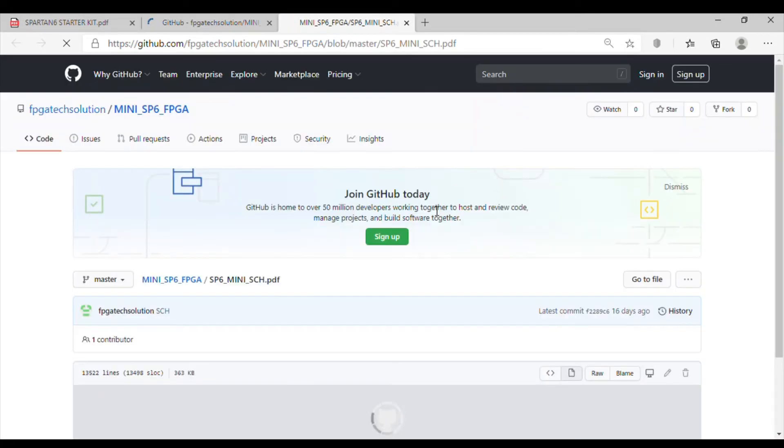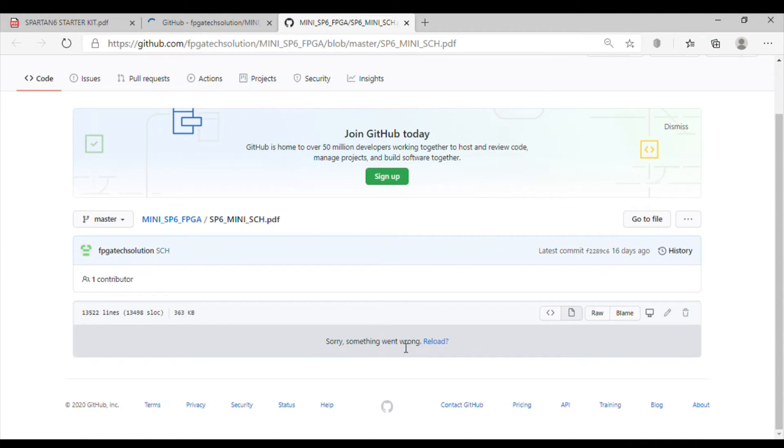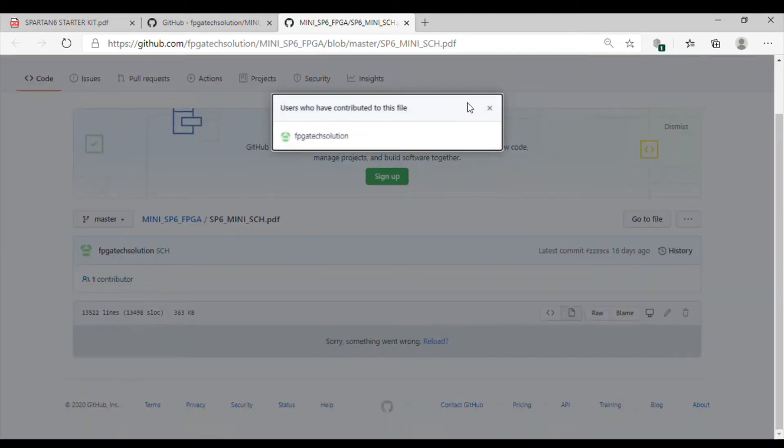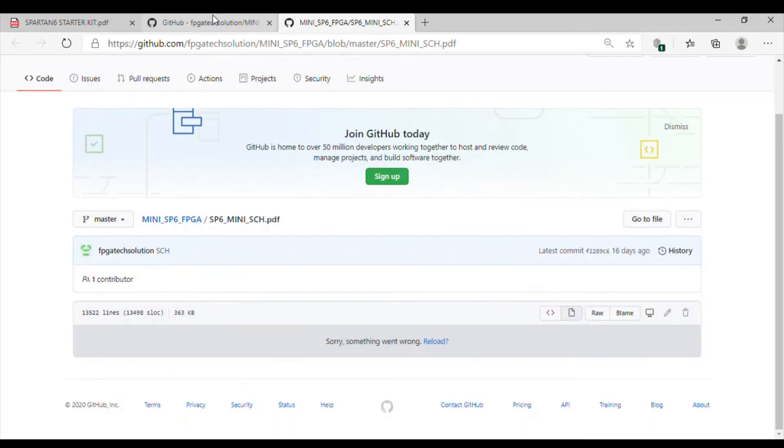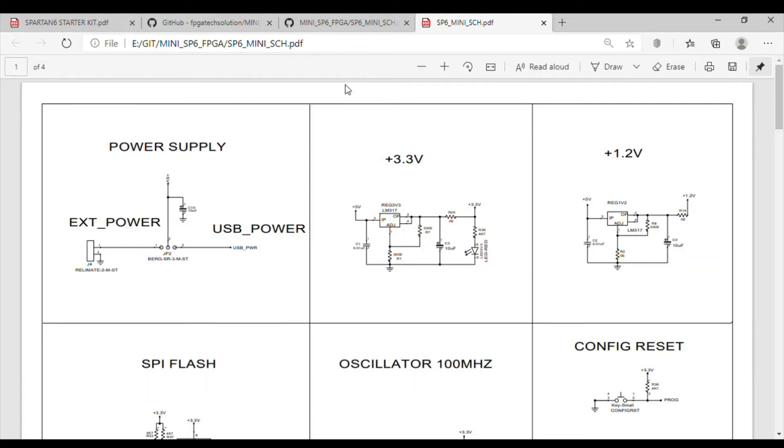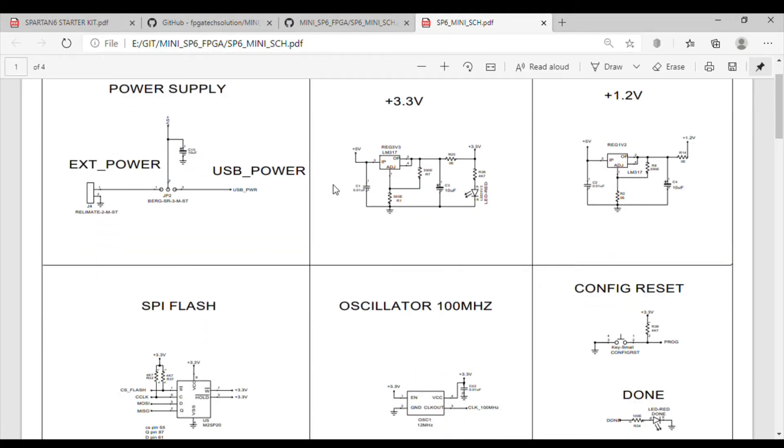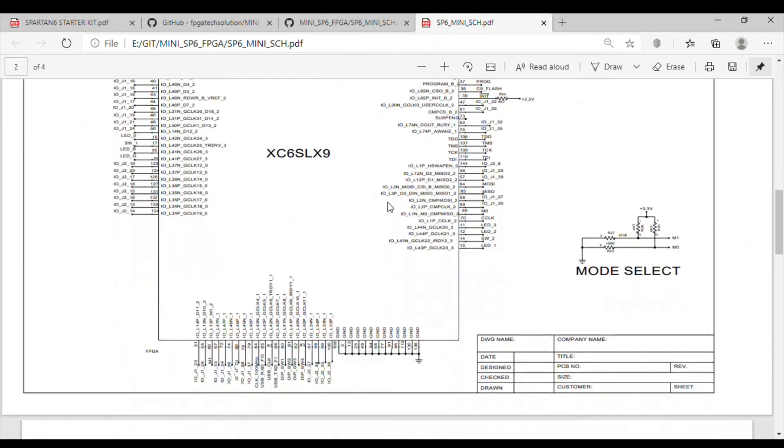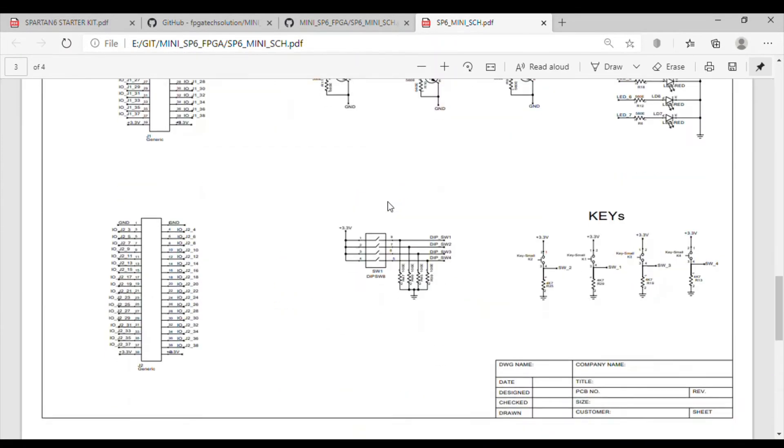Let's see the schematic. If we download from GitHub that full folder, we will come to know. This has a 3.3 volt regulator and 1.2 volt regulator. 1.2 volt is core supply and 3.3 volt is logic supply. All detailed schematics are given.